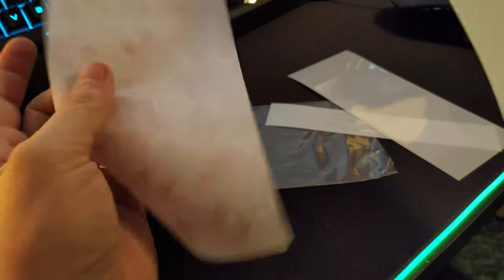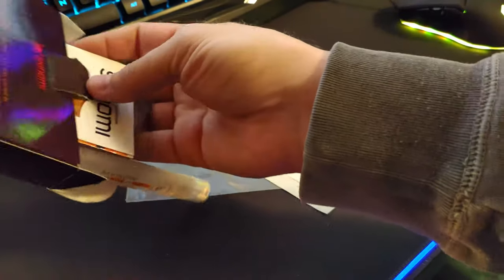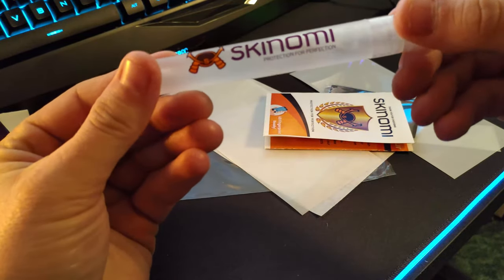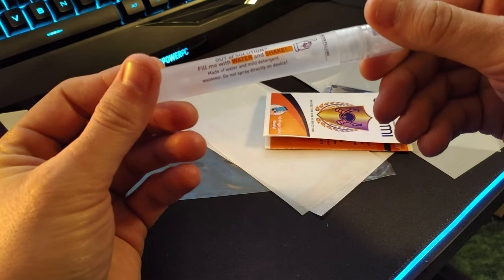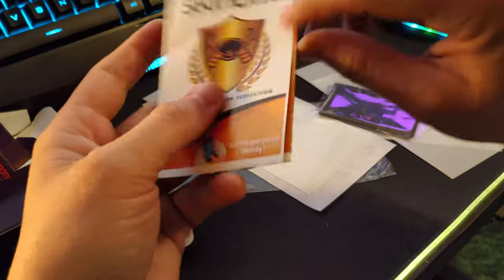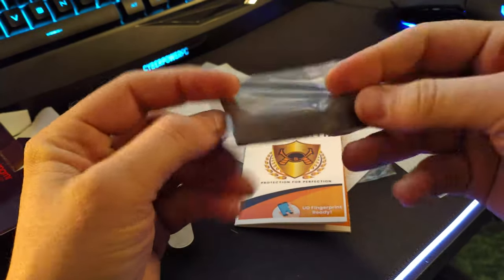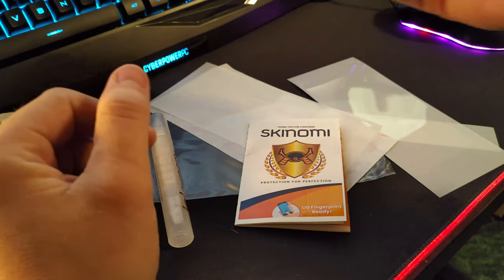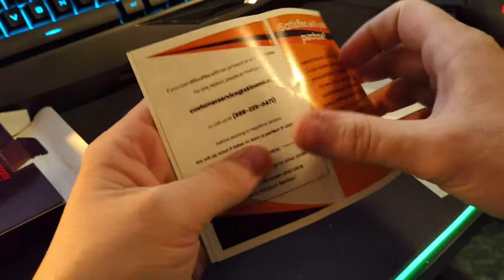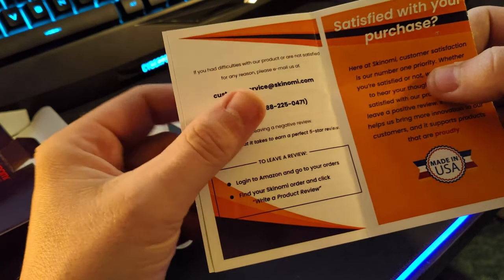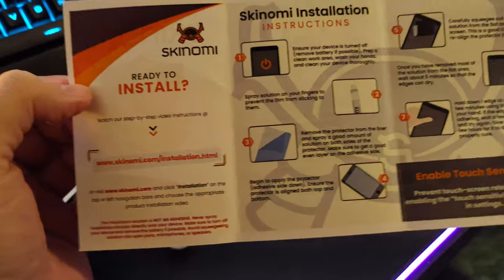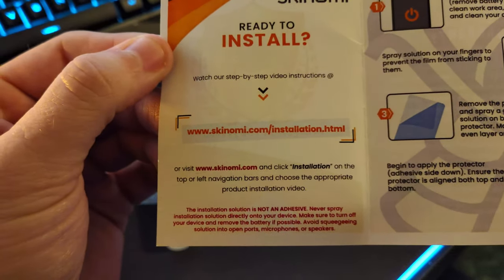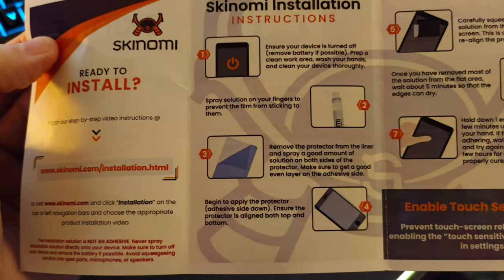Anything else in the box? Oh yeah, we've got the applicator solution - fill it with water and shake it. It's just mild detergent, so just soap basically. You can put a couple squirts of soap in there if you need with water. You've got your microfiber cloth here to get all the hairs off, get all the nasty gunk off your phone. These are the instructions. If you have difficulties you can call their number. Pretty simple, ready to install step-by-step videos. There's the link right there. I can put it here in the video description if you guys need.